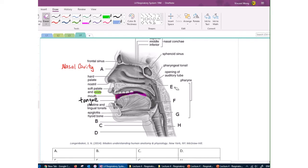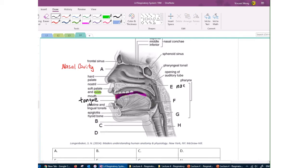At the back of the throat, there is a common passageway for food, liquid, and air called the pharynx — essentially your throat. You can enter the pharynx two ways: if you're breathing, air goes into the pharynx through the nasopharynx; if you're swallowing food and liquid, they go through the oropharynx. So the pharynx is the common passageway for air, food, and water.